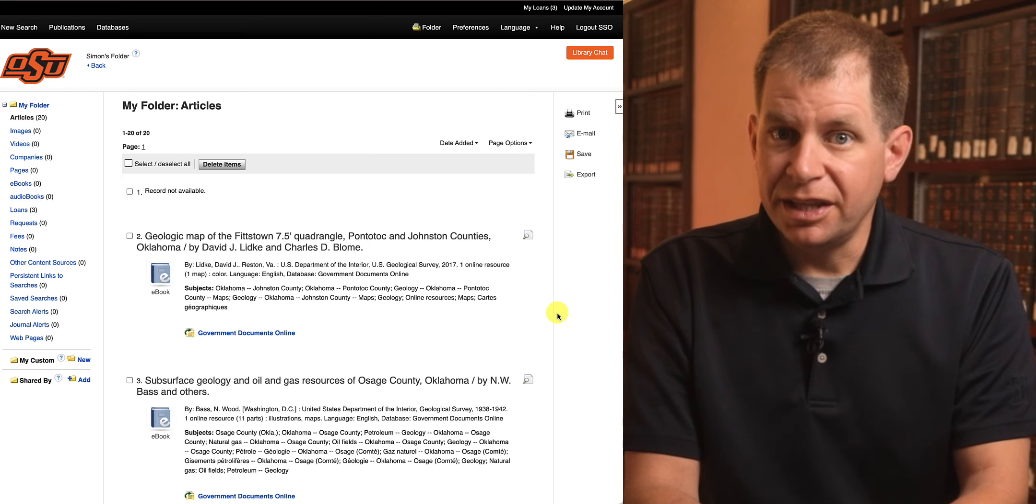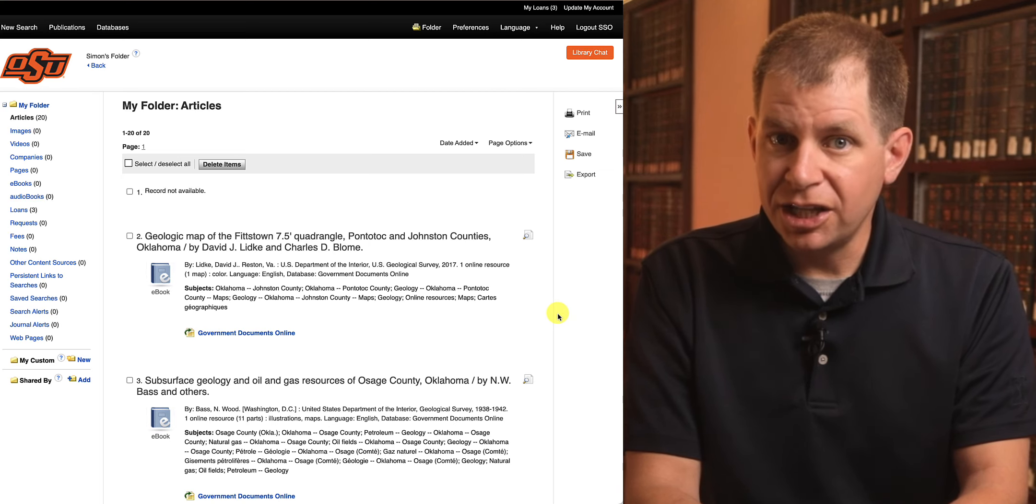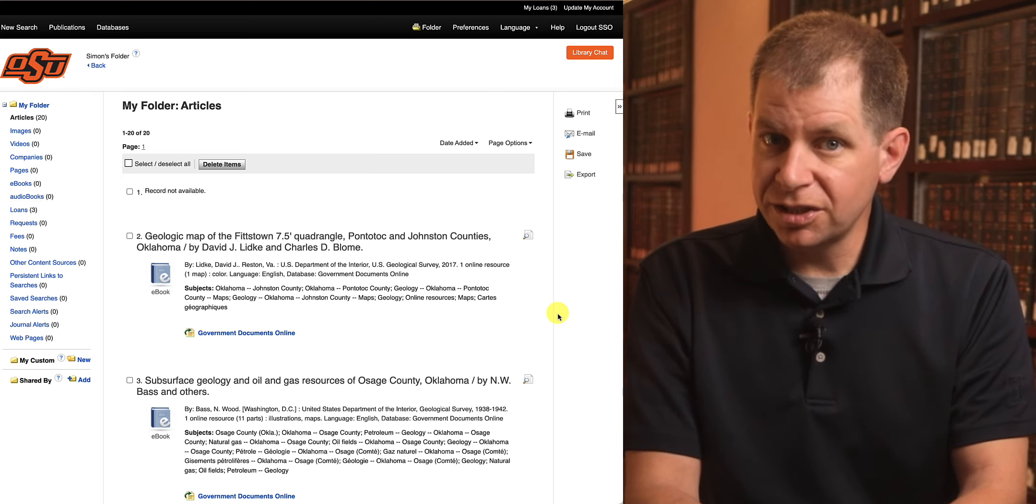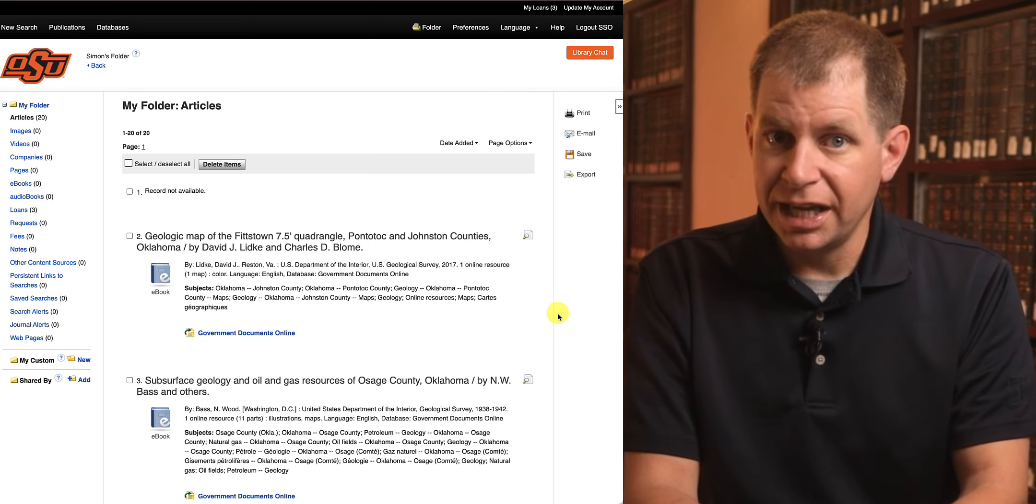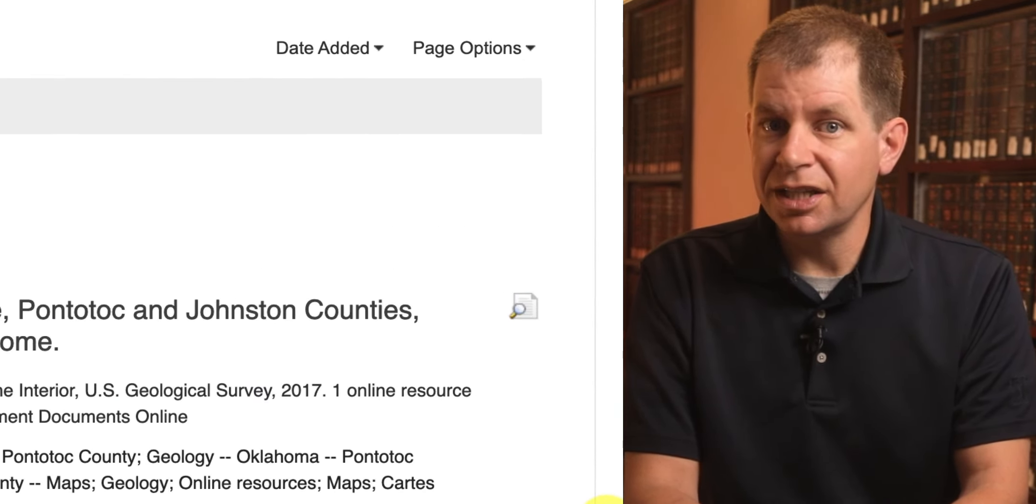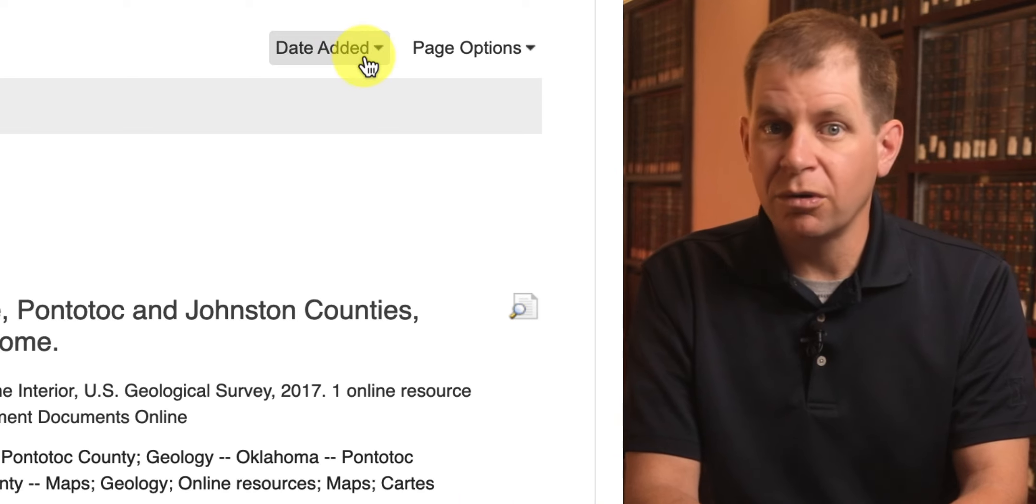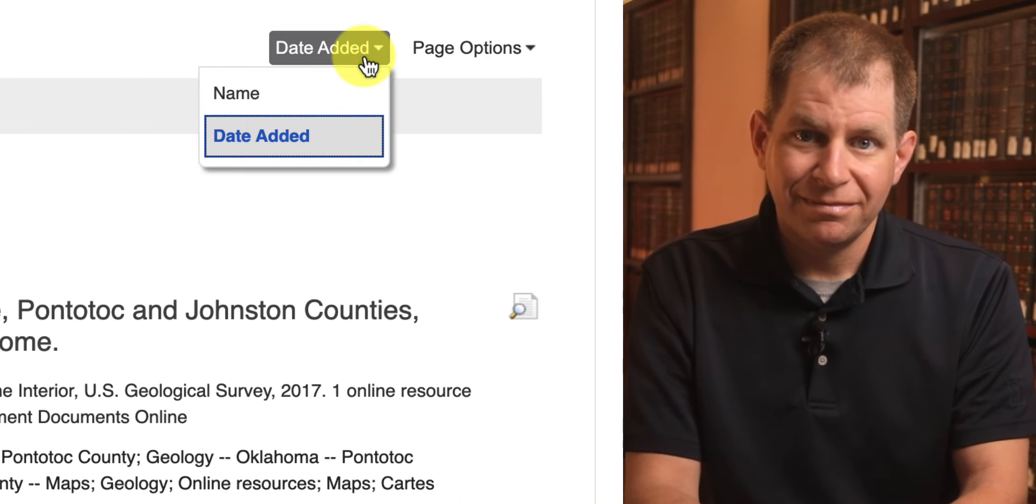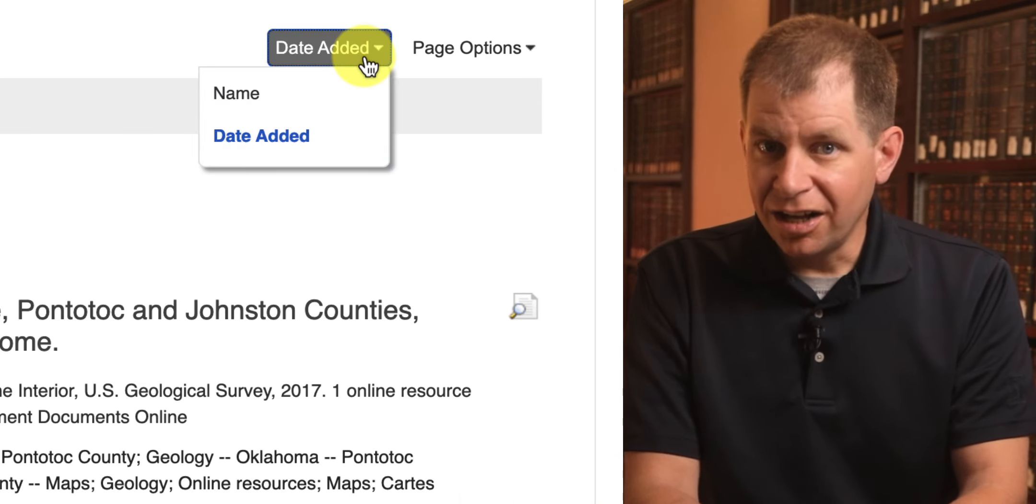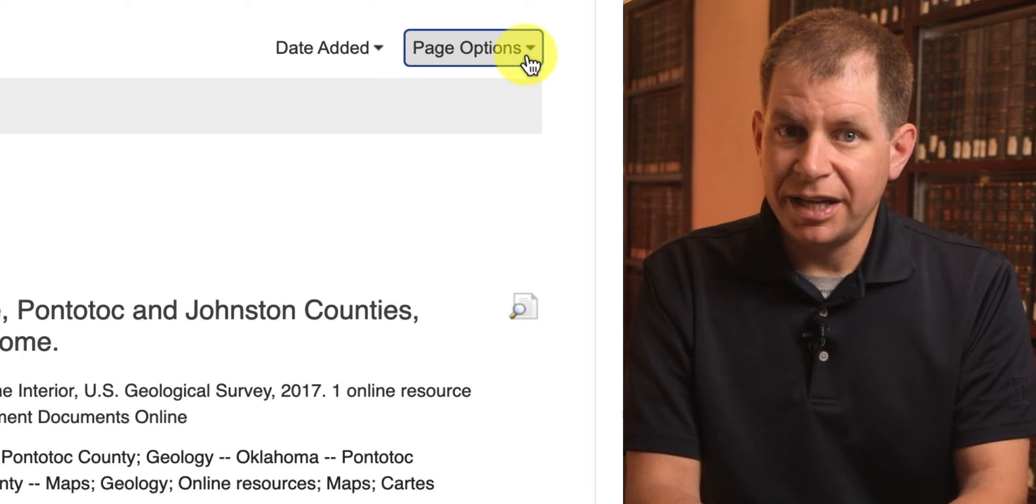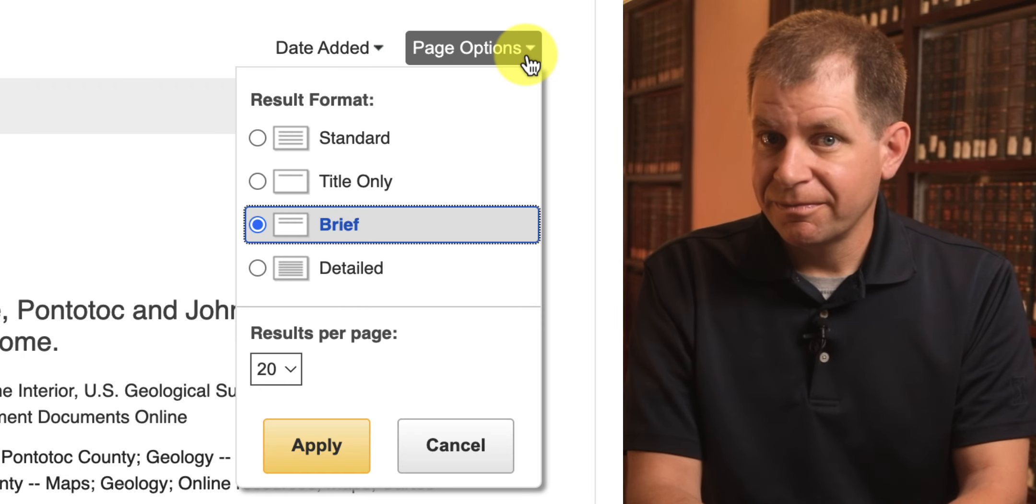You can interact with them the same way you would from the search results screen and use the menus on the top right to sort by name or date and customize how they're displayed on the page.